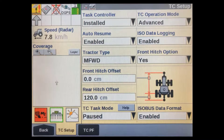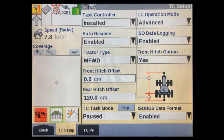The Tractor Type and Hitch Information windows are used to set the distance from the GPS receiver to the implement's mounting point on the tractor. We don't have to enter anything here anymore as it is now covered in the TC Setup Wizard.